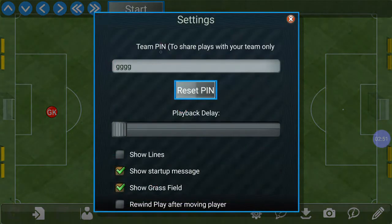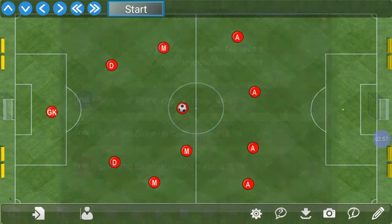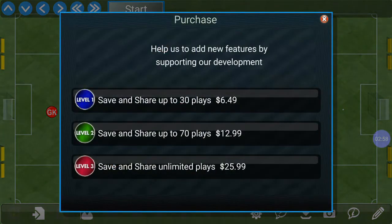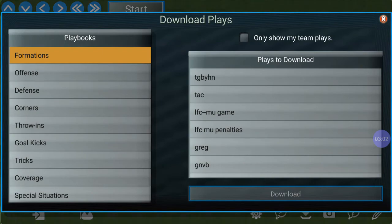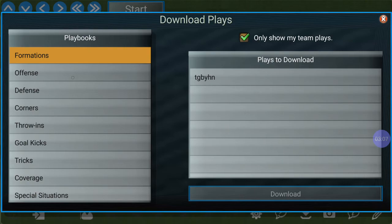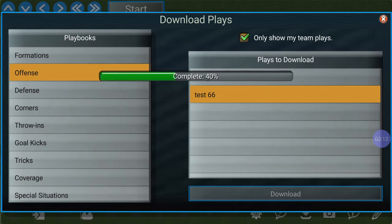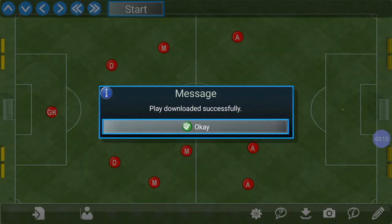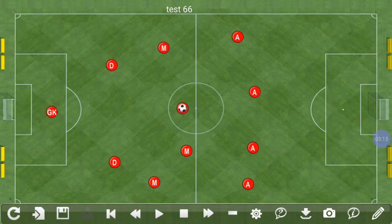Now your players are going to go into settings, put in the team PIN that you give them, and then go to download. Up here it says "only show team plays," so we're going to check that. Then we go to offense, find "test 66" — there's our play. We download it and it says it downloaded successfully.